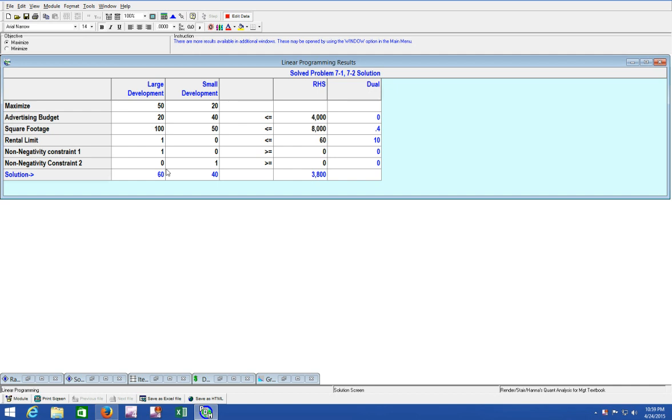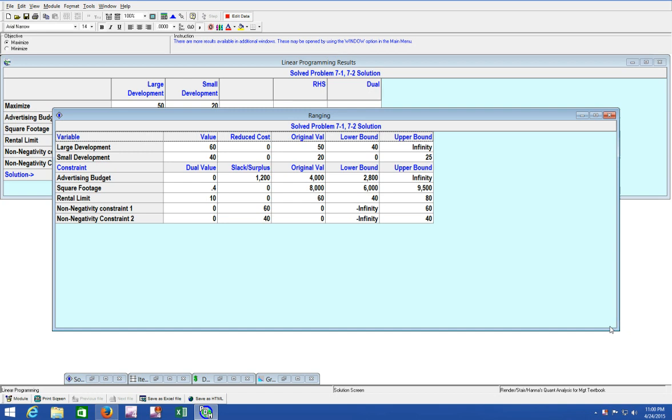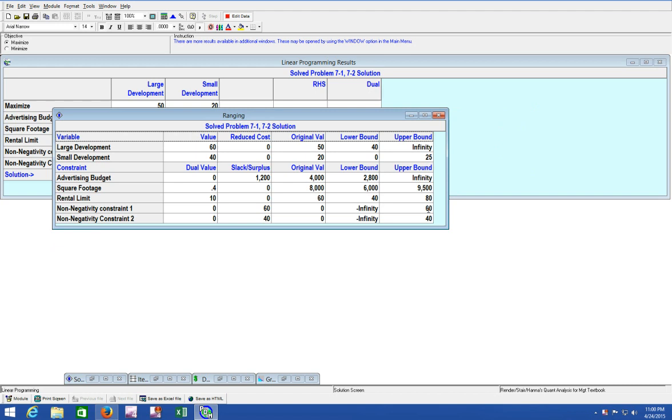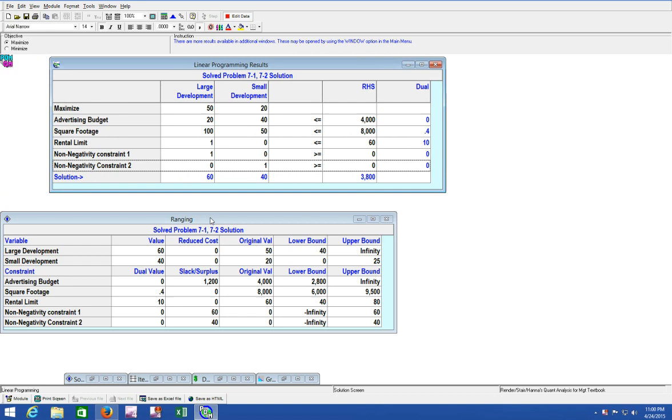That information is probably fairly easy to comprehend at this point, but for those of you that are just beginning, maybe not. Let's look at our ranging table and our linear program results, our original results compared to our ranging.